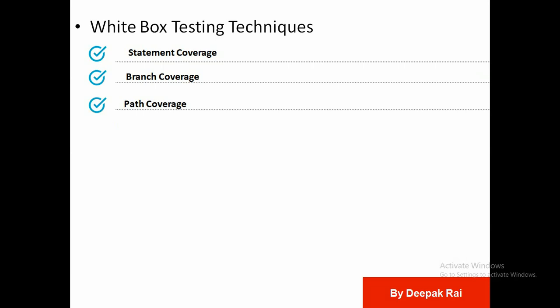The techniques used in white box testing are statement coverage, branch coverage, and path coverage. Statement coverage aims at exercising all programming statements with minimal tests. Branch coverage runs a series of tests to ensure all branches are tested at least once — for example, covering home pages, contact pages, post pages, images, and friends sections. Path coverage tests all possible paths, meaning each statement and branch is covered. Unit testing is also an important part of white box testing.